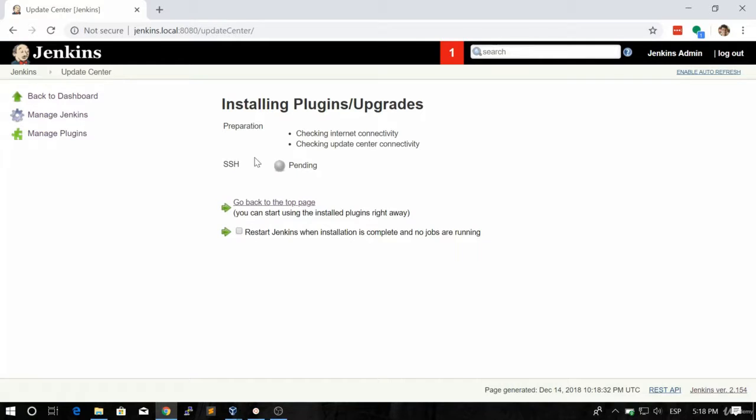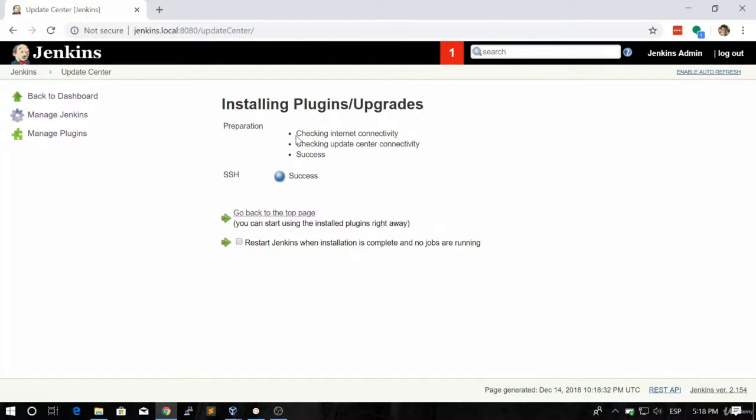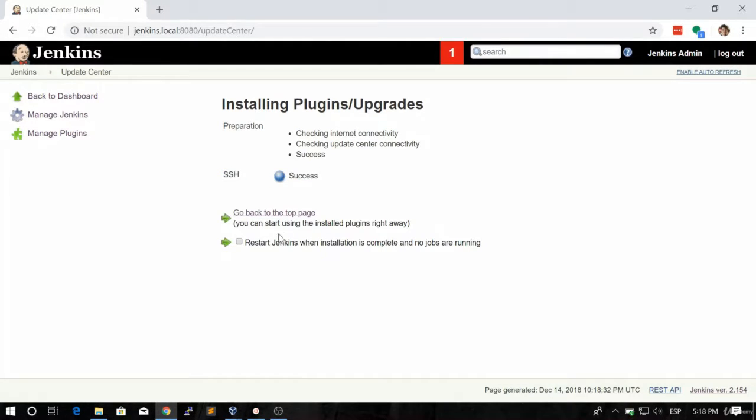Once we do this, Jenkins is going to download the plugin and install it. As you can see, it already installed successfully. Now we need to restart Jenkins in order to test our plugin.